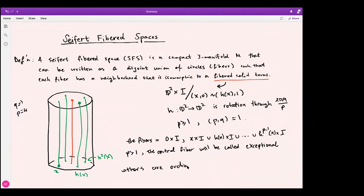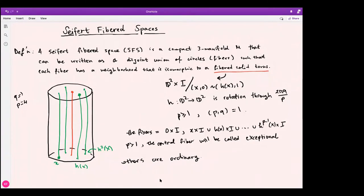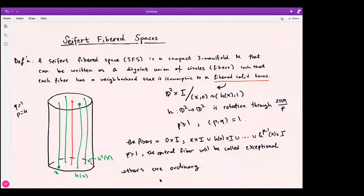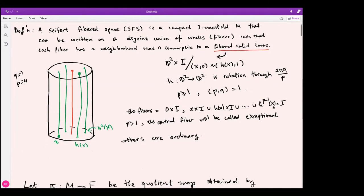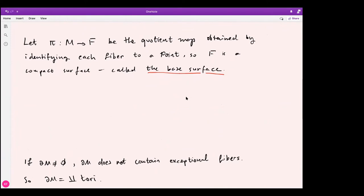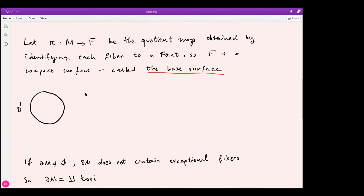We will call the central one the exceptional fiber to distinguish it from the others, and the others will be called ordinary. To sum up, a Seifert fiber space is a manifold which is a disjoint union of circles such that each circle has a fiber solid torus neighborhood, which can be described by a given (q, p) pair. If we map every circle to a point, we obtain a compact surface, which we call the base surface f.